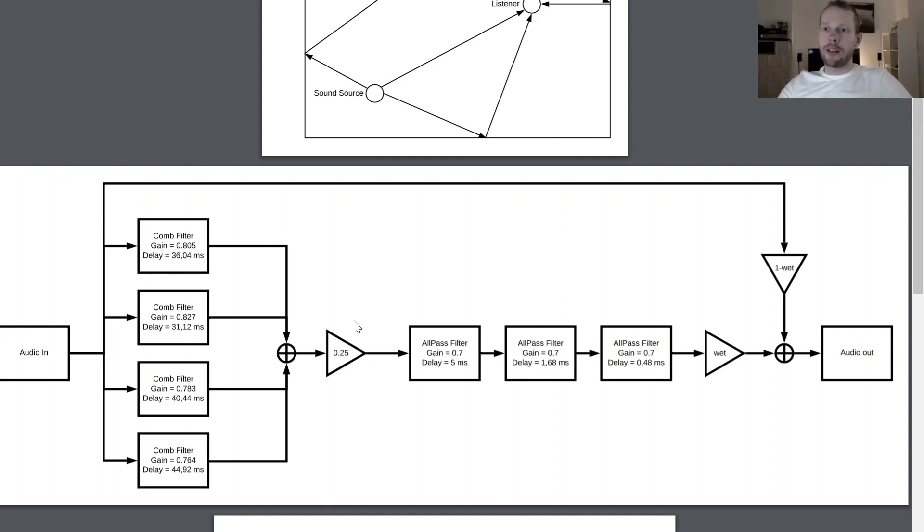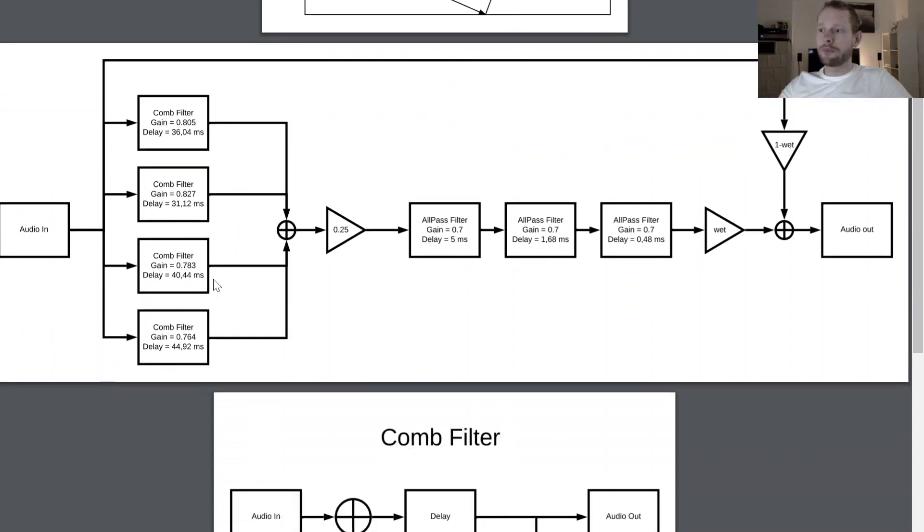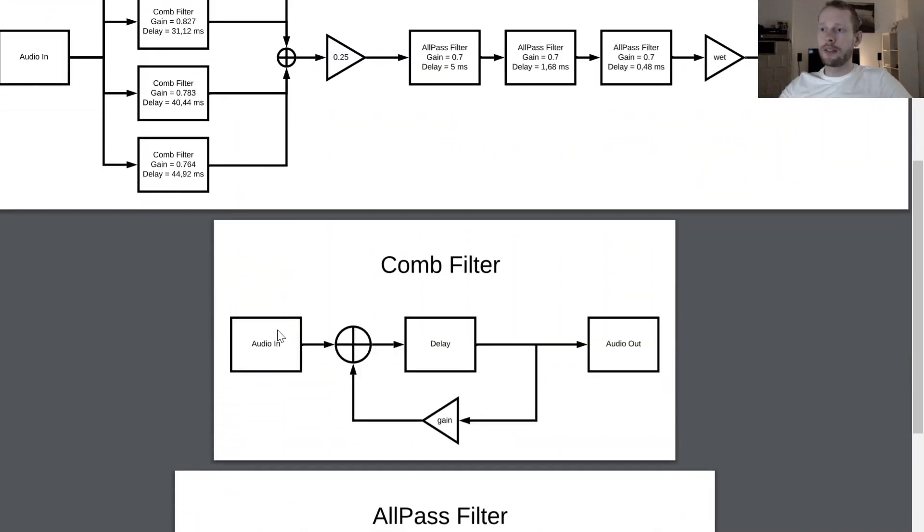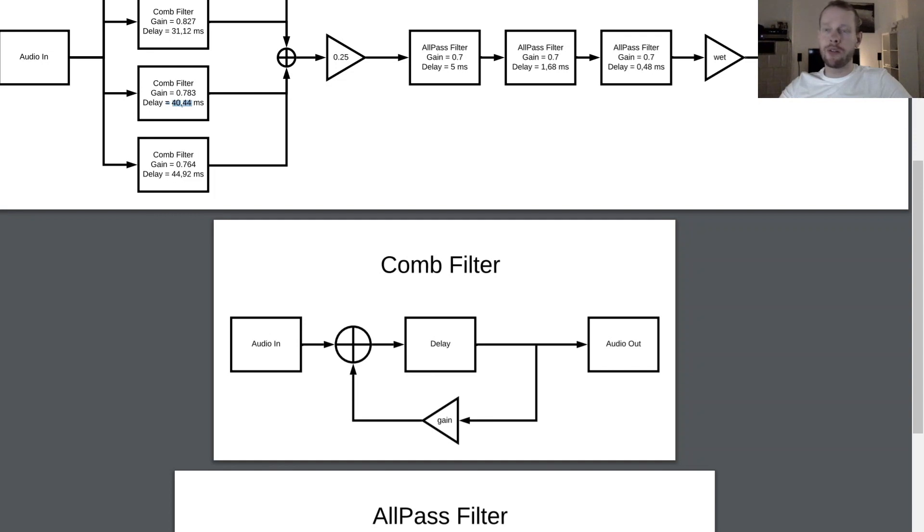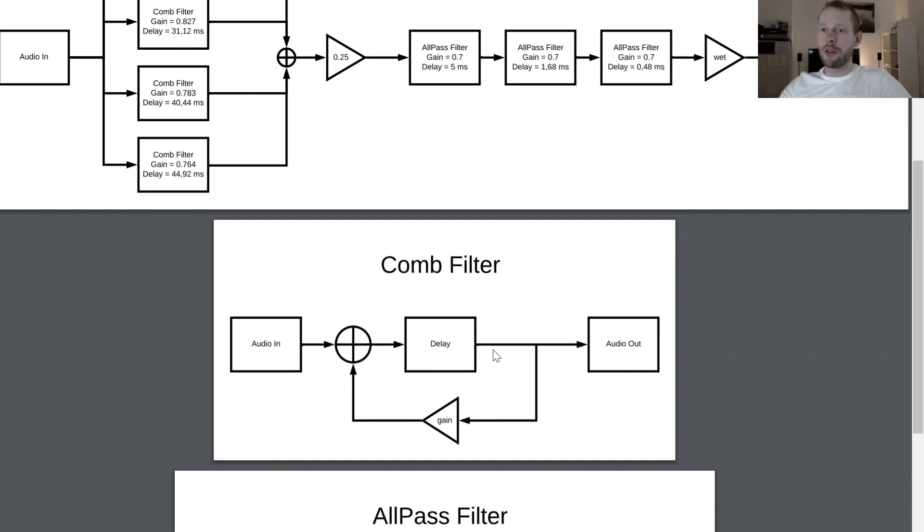Now let's have a quick look at how a comb filter is working. This is this construct here. You just have an audio input source, you got a delay which is determined by this delay value here, then feeding back the signal through a gain stage. This is the gain you can see here, sum up together once again, and what is coming out of the delay is basically fed out of the comb filter.